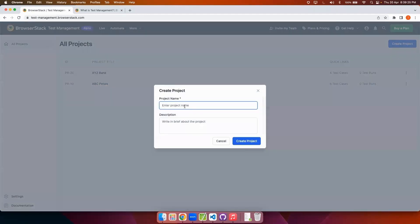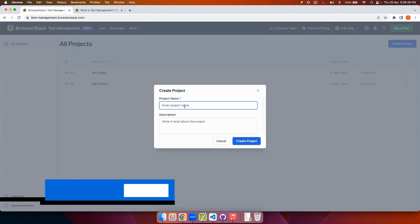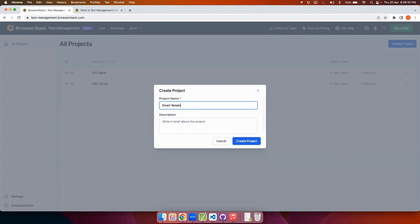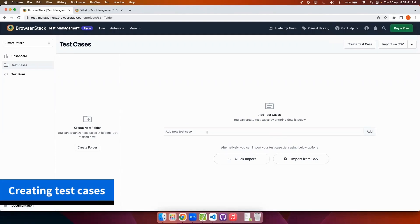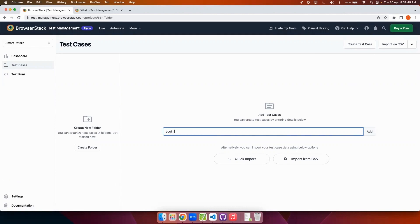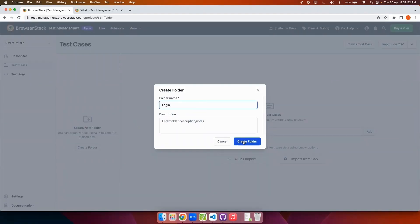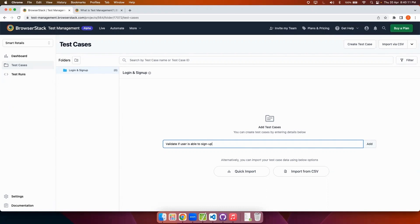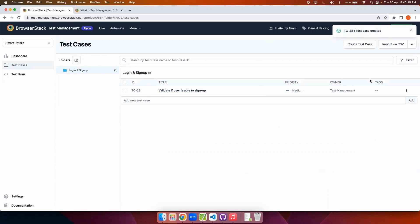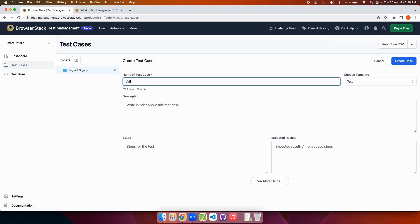Next I'll show you how to create a project from scratch. Here I'm creating a project name. As you can see a new project has been created. I can create test cases directly from this bar here, or I can also create a folder and create some test cases within that folder. I will quickly create some test cases and use them later in the demo. I also have a create test case option on the top right side, which I'll use to create a test case to validate if a user is able to sign in with valid credentials.